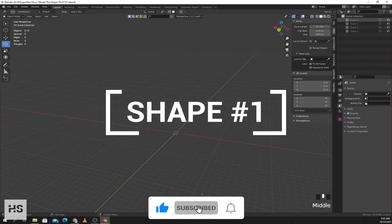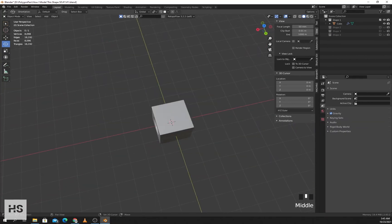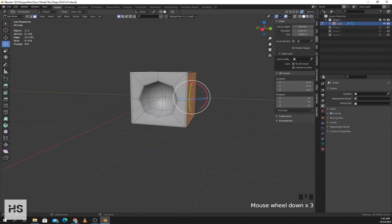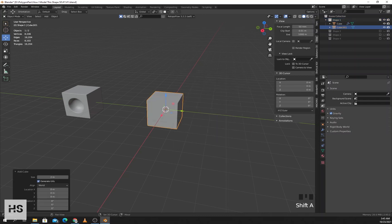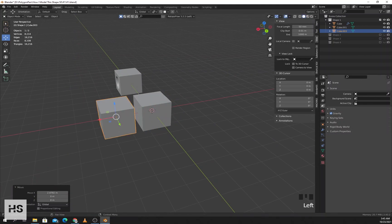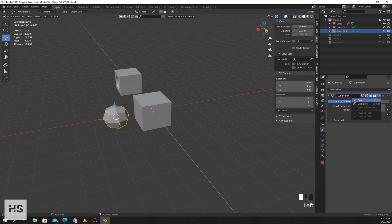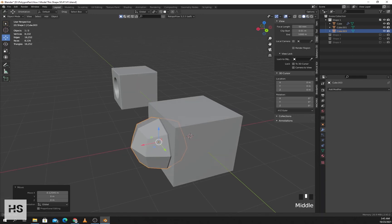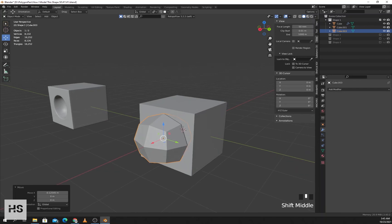The first shape I'm going to model is a box with a hole in it. First I'll add a cube and duplicate it, subdivide it one time and apply. Now I'll use boolean to cut a circular area into the box.